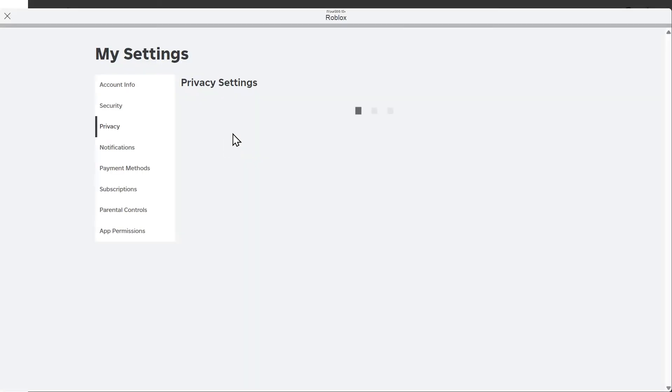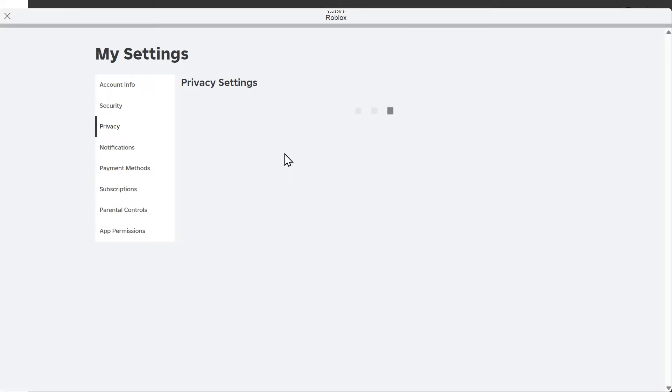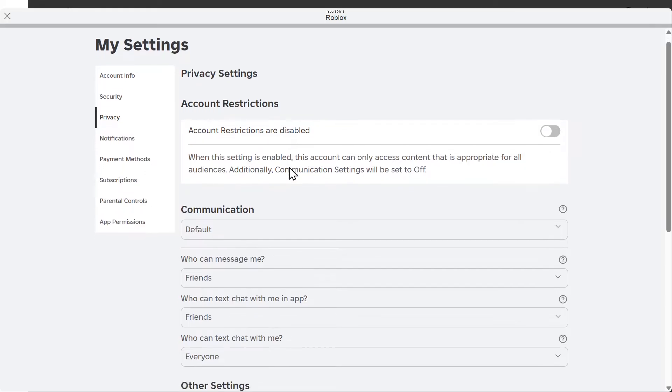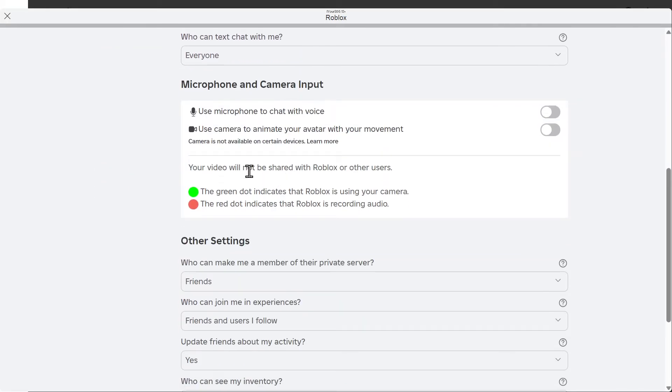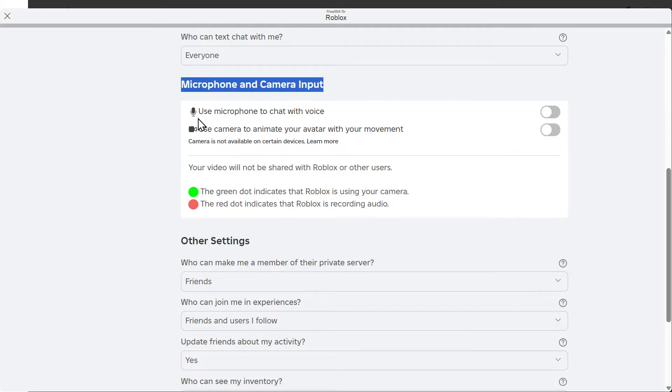And then scroll on down under this list. And there's going to be an option for voice chat and also your camera. So it says microphone and camera input, use microphone to chat with voice.